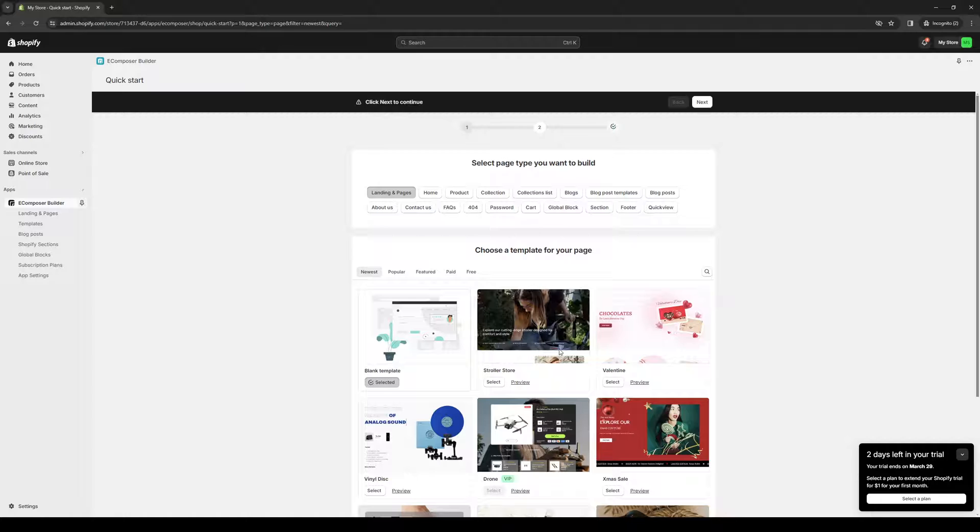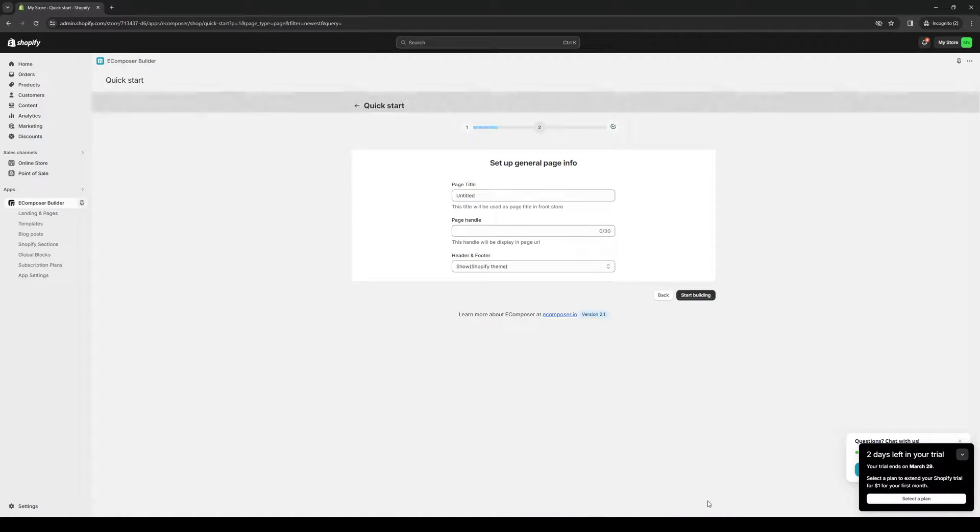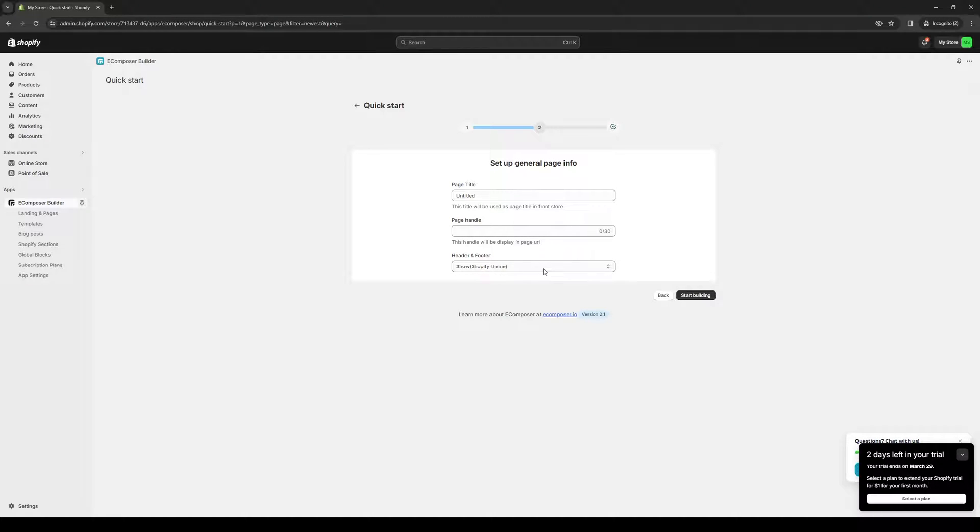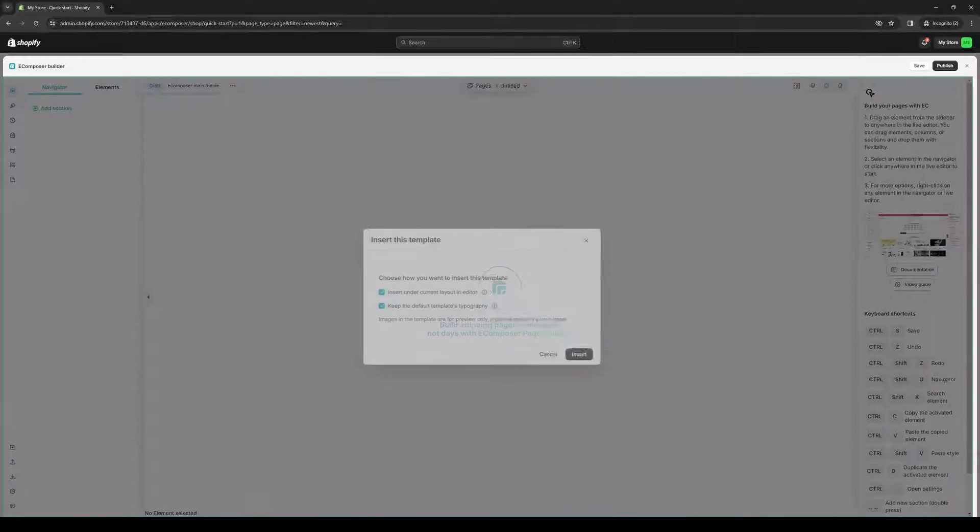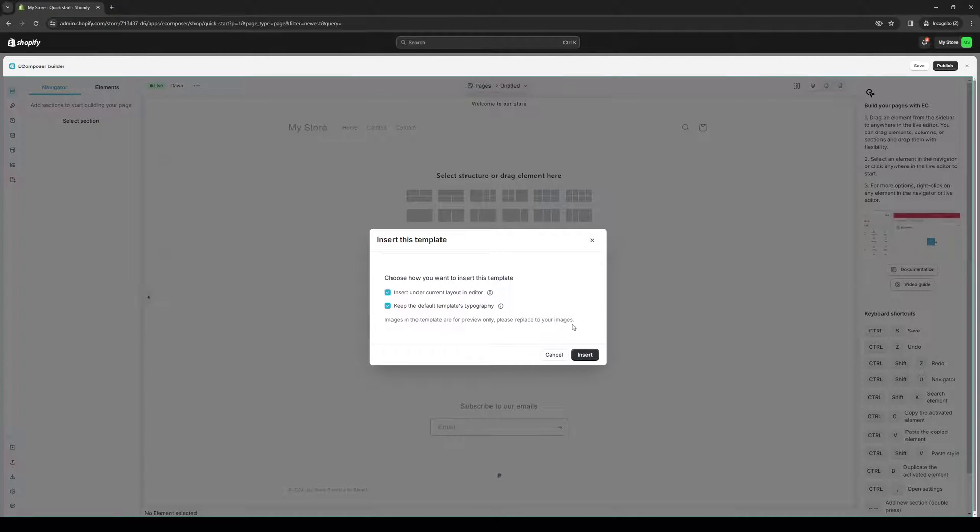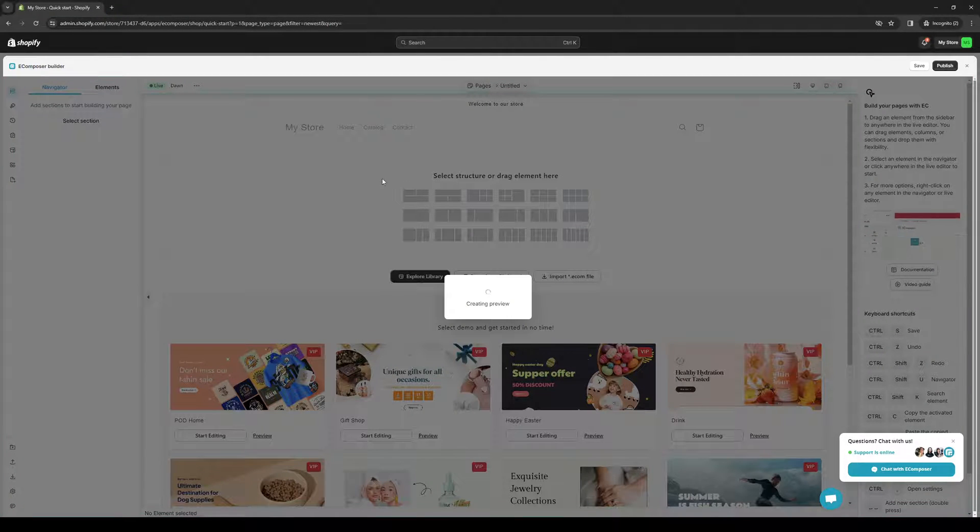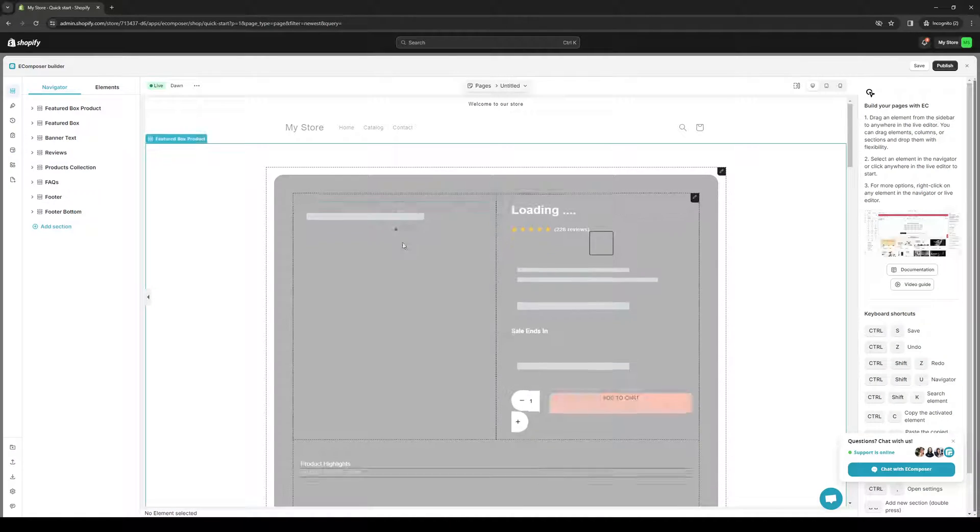So let's actually choose a theme, let's go for this one for example. Click on Next, give it a title or whatever, a page handle as well as the theme. This one, header and footer, is actually the Dawn theme. So we're going to click on Site Building and it's going to pull up the site builder for Ecomposer.